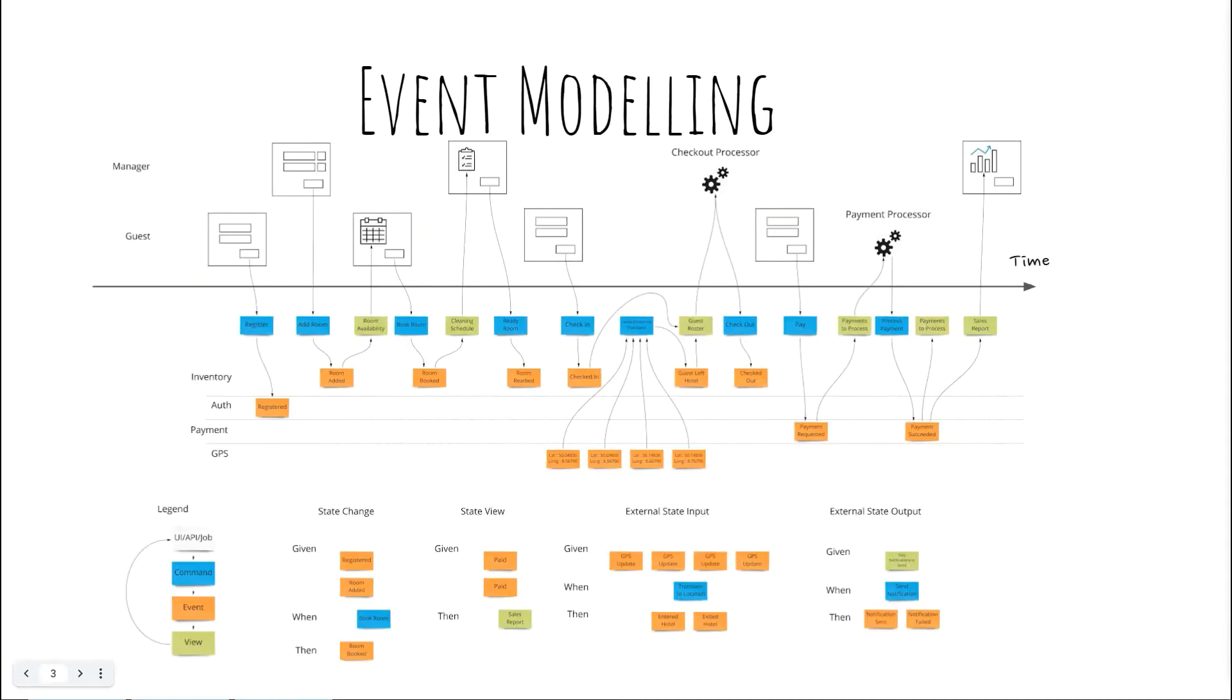Event modelling builds on event storming's multi-input workshop approach and collects additional data on the events regarding their cores and connections, as well as tries to capture the interaction of events between domains.